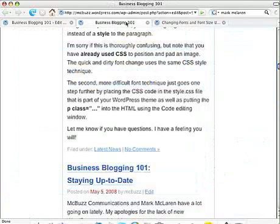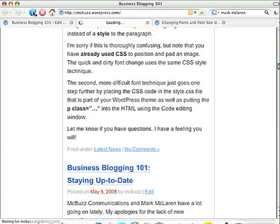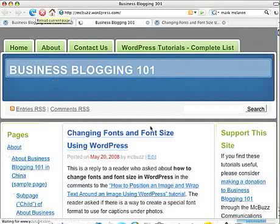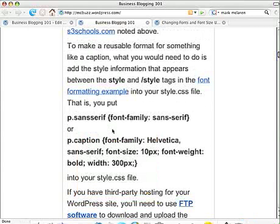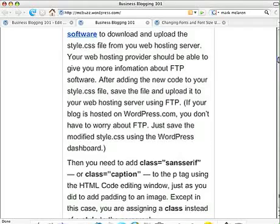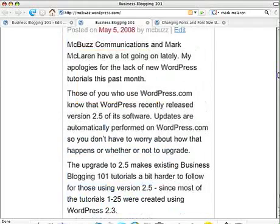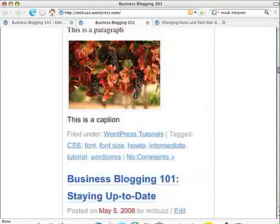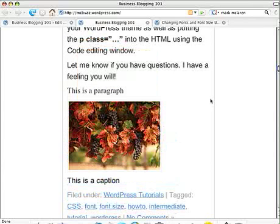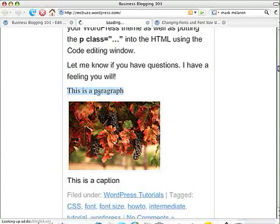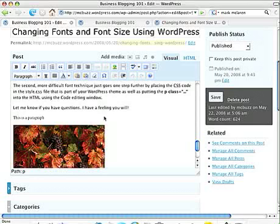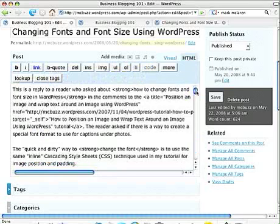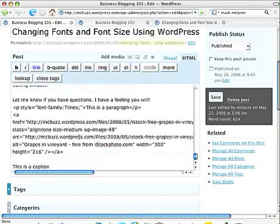I'm going to go out to the post, refresh. You can barely see. I'm going to bump this up to ridiculously large proportions. And I think that you can tell here that that is indeed Times or Times New Roman. So I've changed the font using the code editing window.